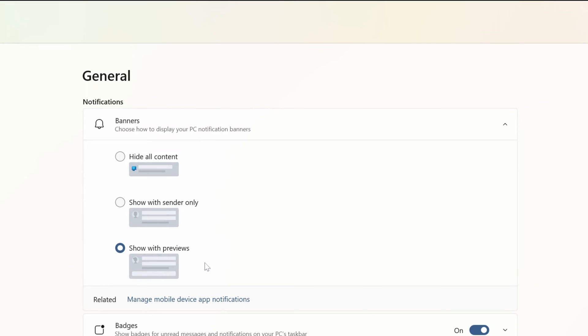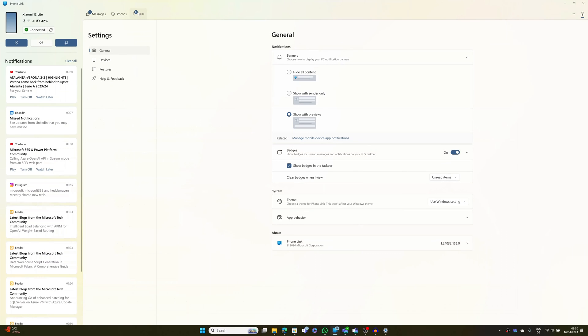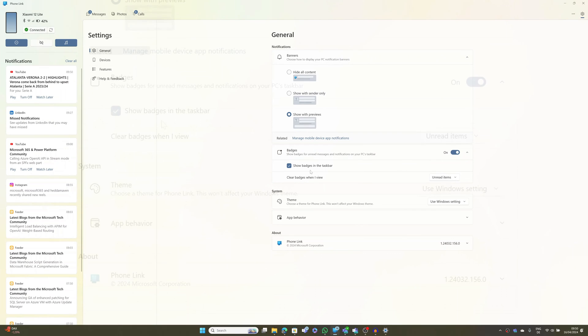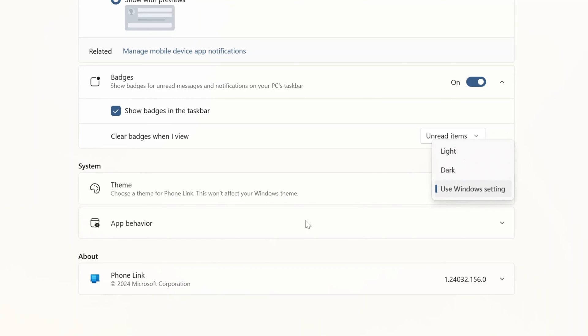Now let's explore settings. In settings you will find the general settings which are the layout of the banner. You can opt between three options currently. Then badges - this means this number that appears here - you can decide if to display this number or not.